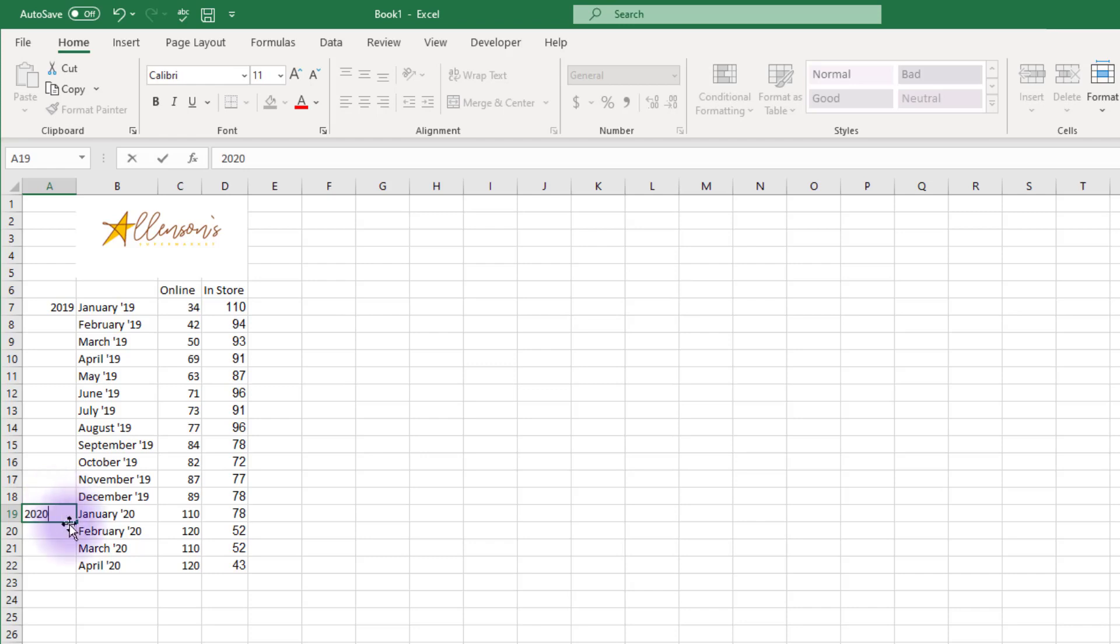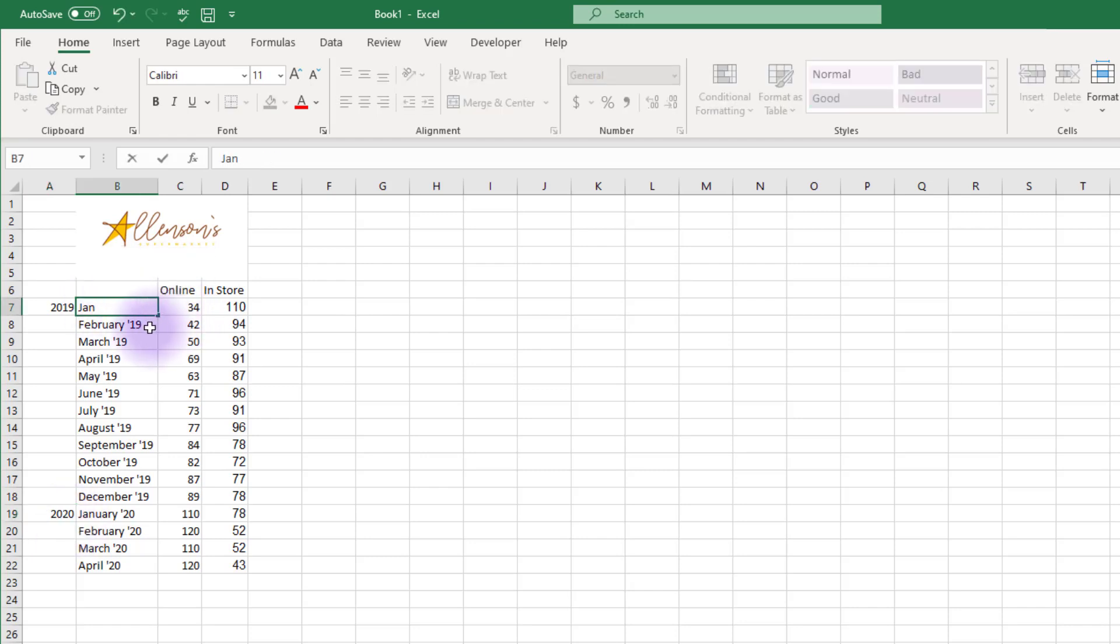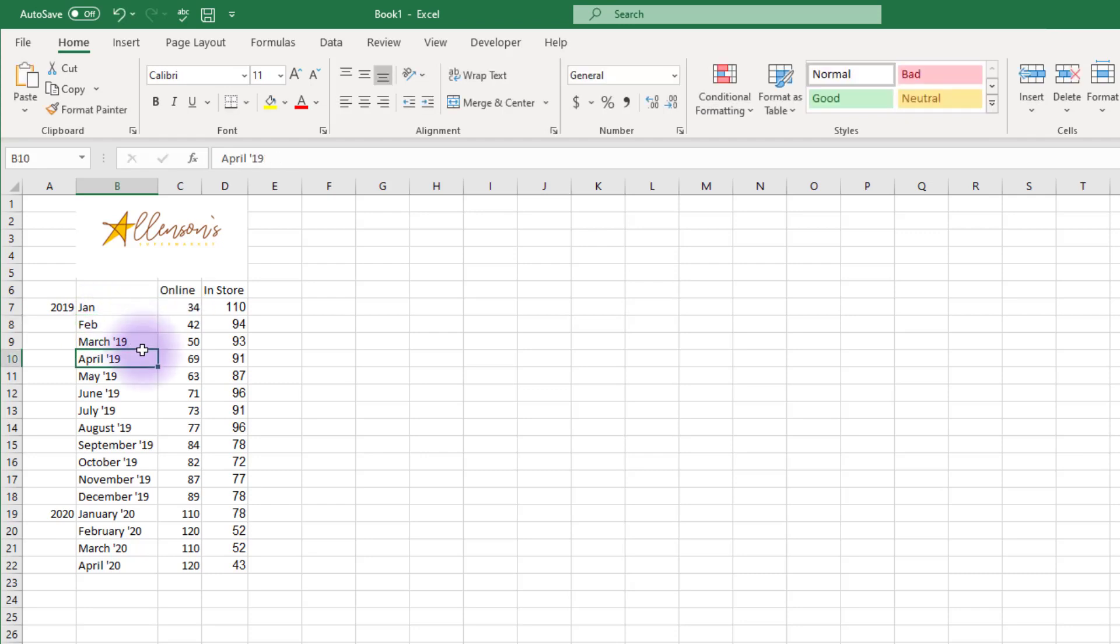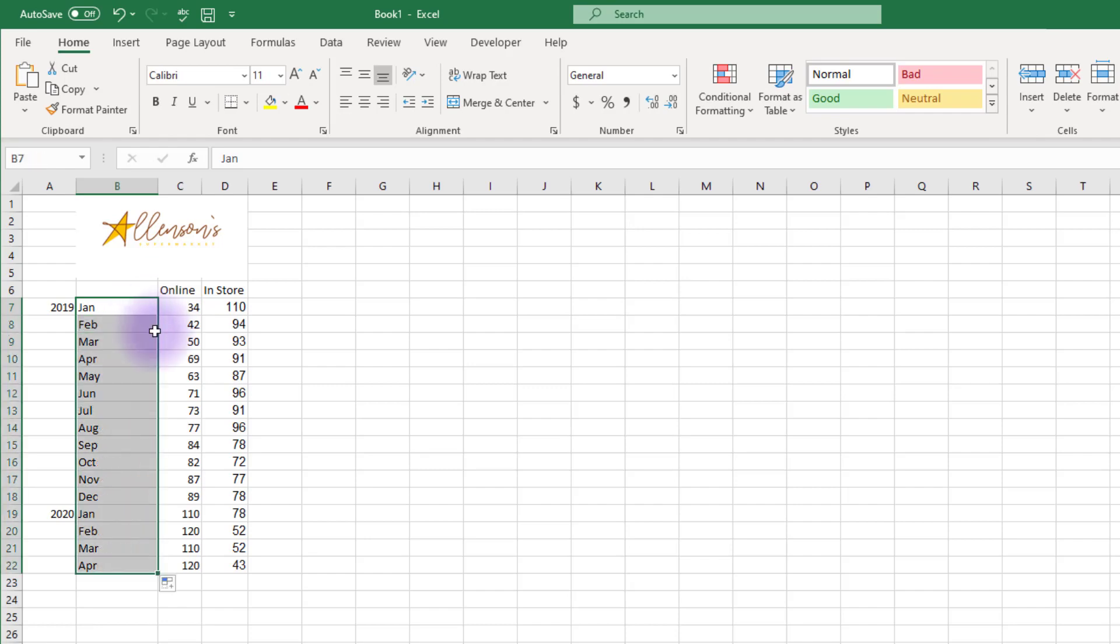Next, let's abbreviate the months so that there's less text in our labels. Reduce January 2019 to Jan, and February 2019 to Feb. Doing this for each month can get tedious, but luckily, Excel will notice the pattern we've started and fill it down for you. Highlight the Jan and Feb, and then drag down to the rest of your dates. All of the abbreviations are now completed for you.